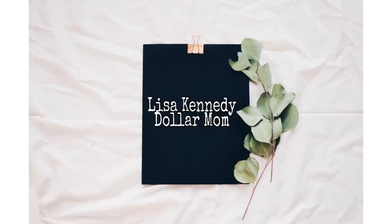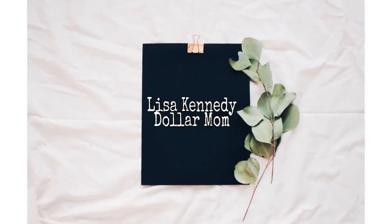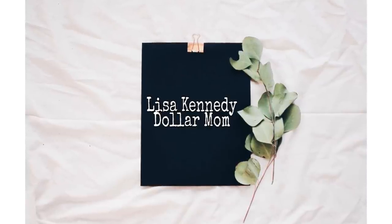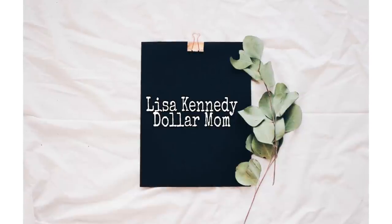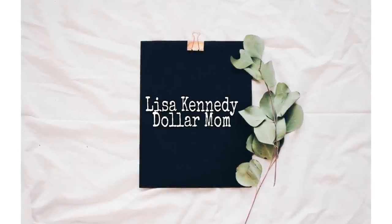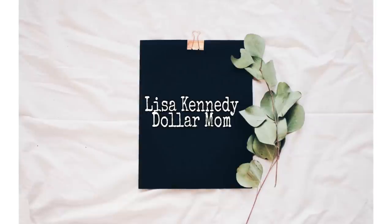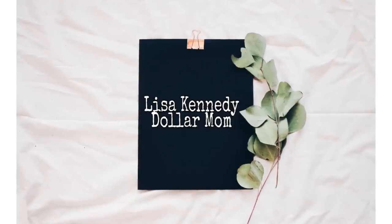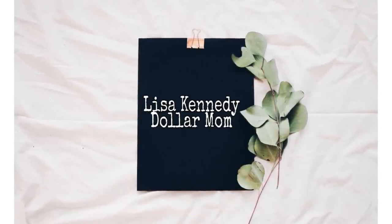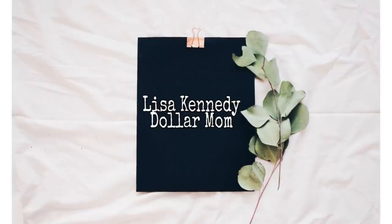Hey crafty peeps, I'm Lisa, your Dollar Mom, and I have a special project for you today. I came across these super cute farmhouse clocks online and I really wanted one, but they're over a hundred dollars on sale.